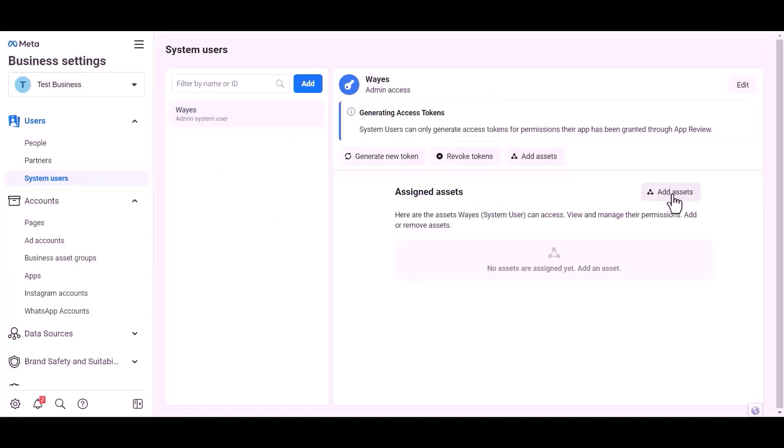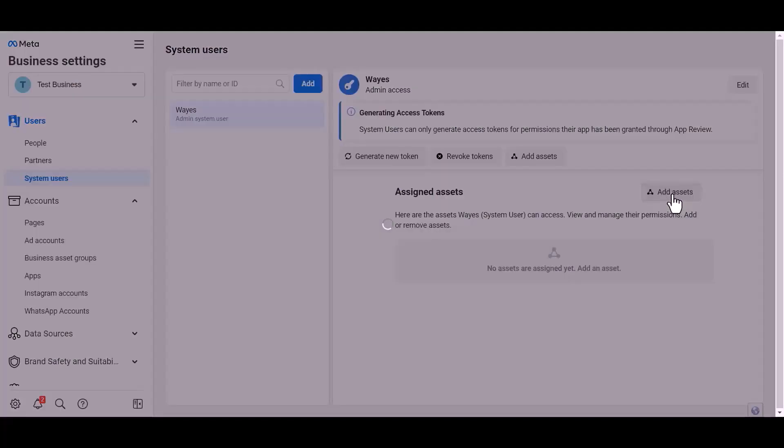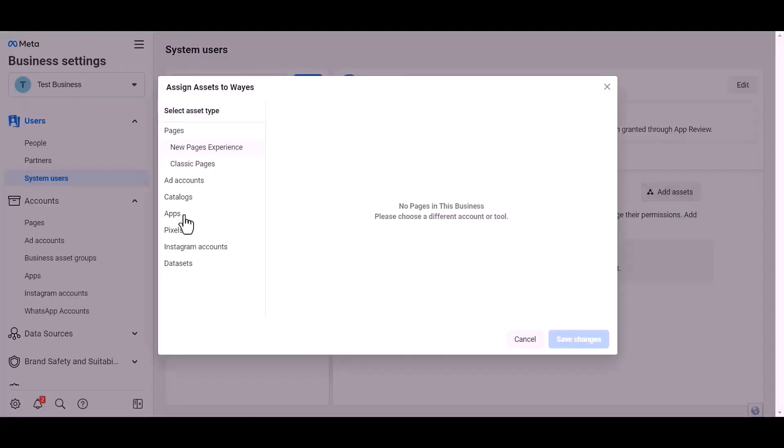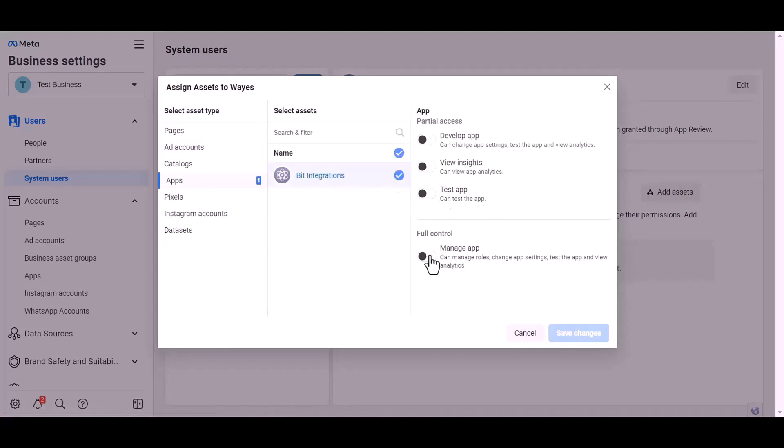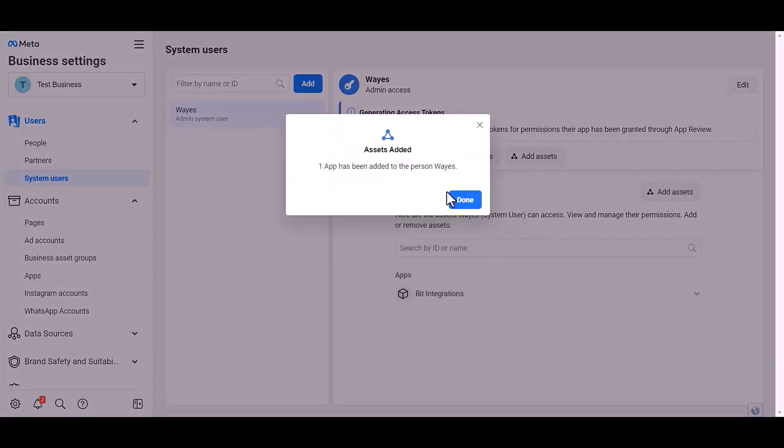Add assets. Choose an asset name. Give full control. Save changes.